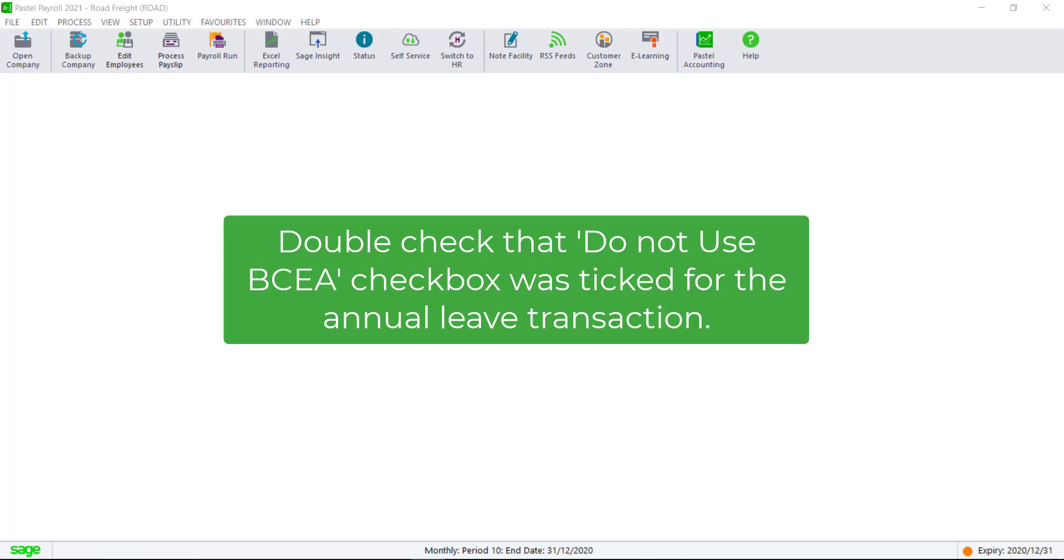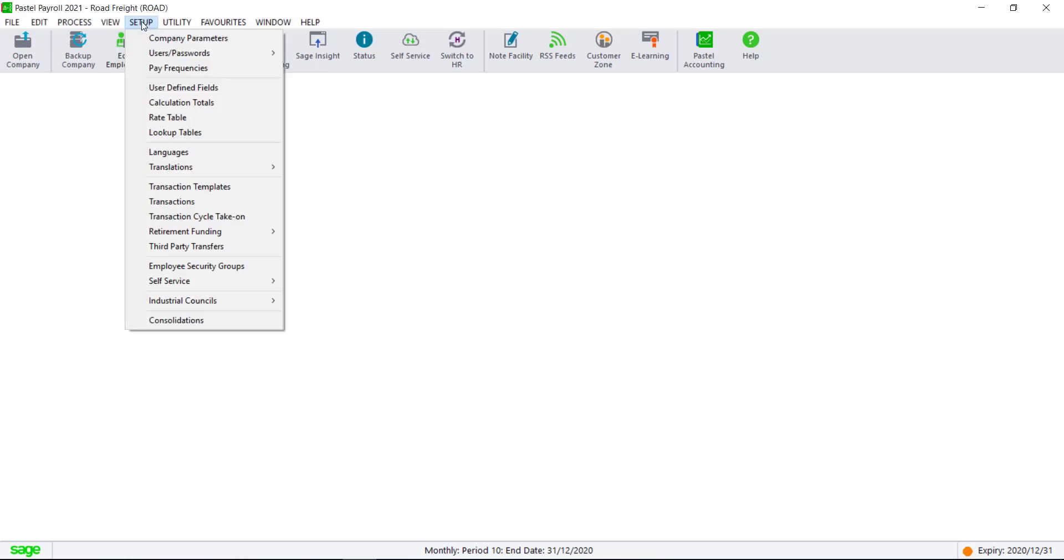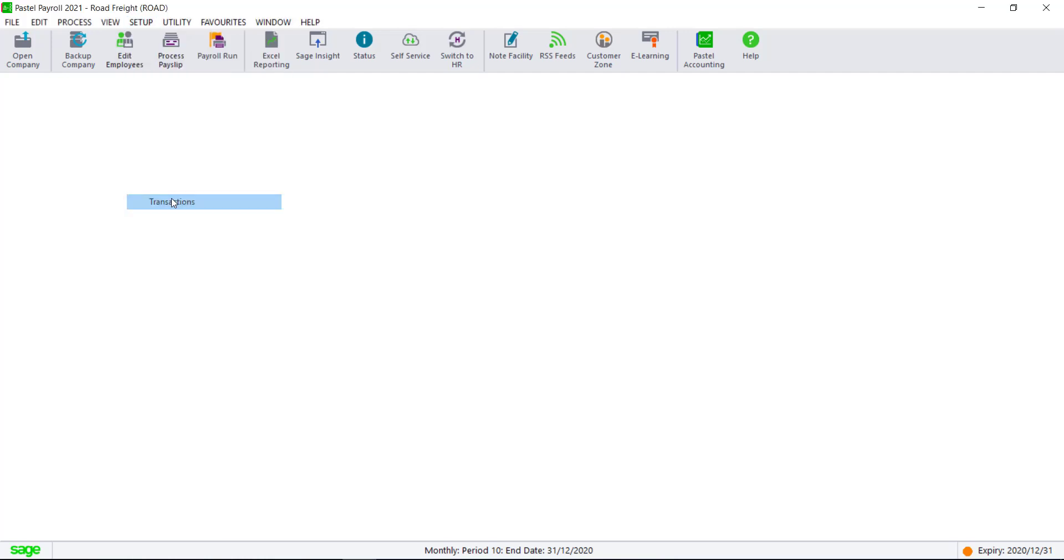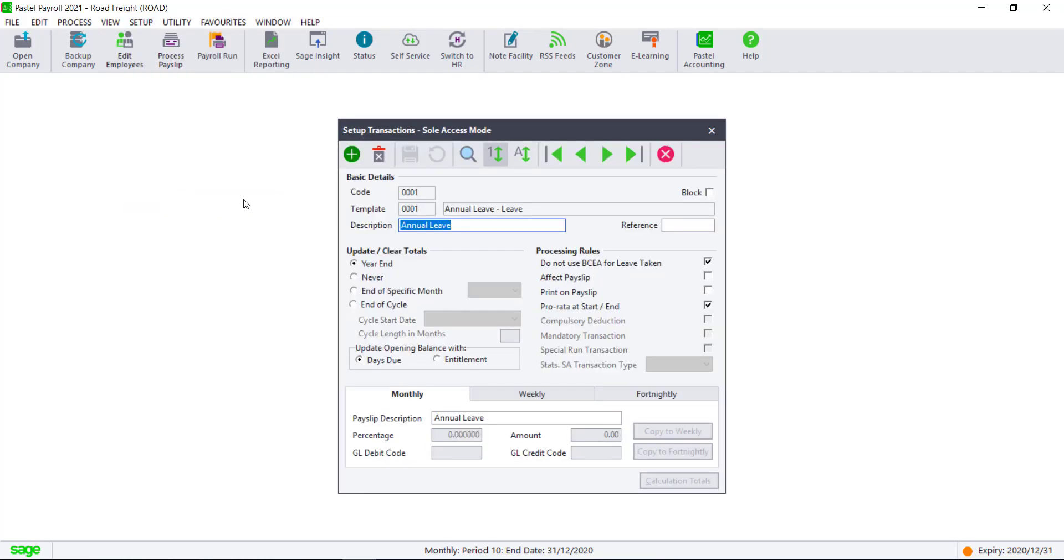An important setting for any council company is to ensure that the annual leave pay transaction is ticked to not use BCA leave taken.